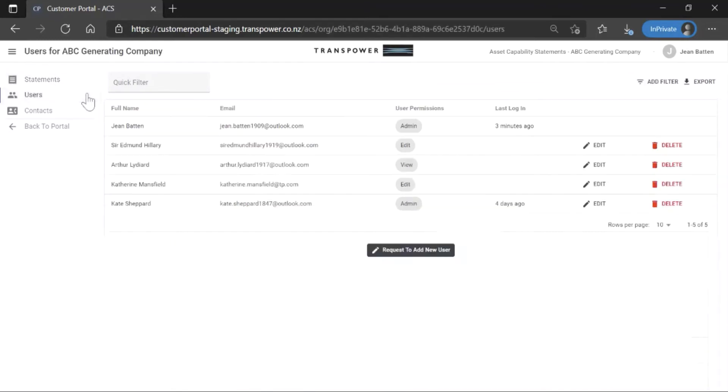The users page is only available to admin users. This is where they manage their organisation's users for the ACS application.